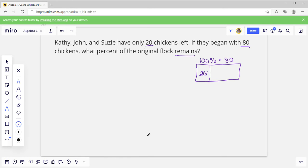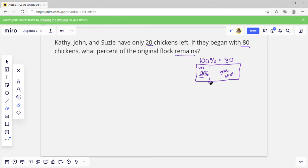There must have been a lot of hawks, possums — I don't know. These are the ones that are left and these are the ones that are gone. If they had 80 chickens minus 20, that's going to be 60 chickens gone. So they want to know — that's 20 chickens remaining.